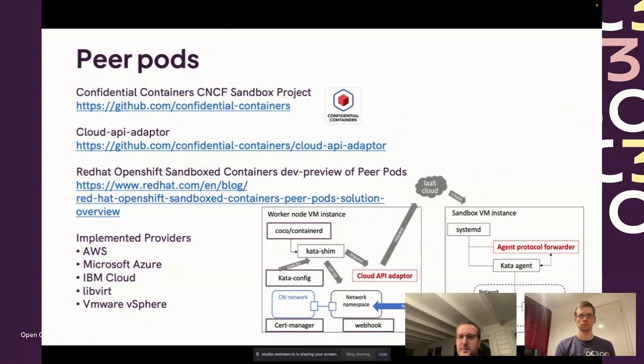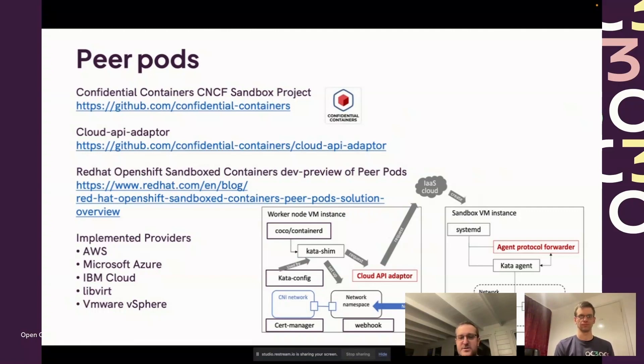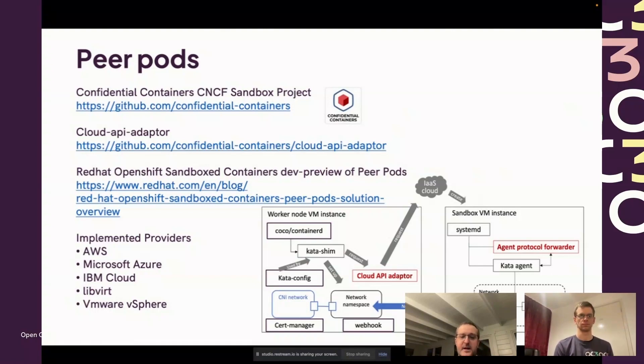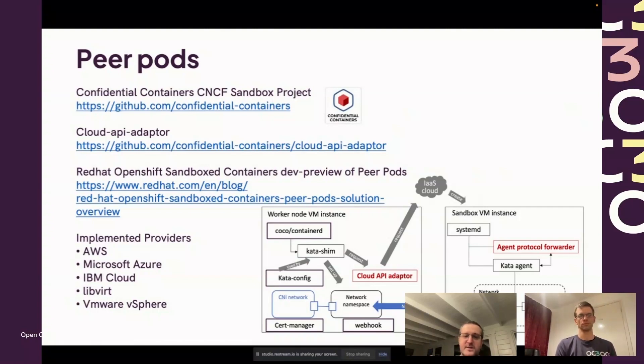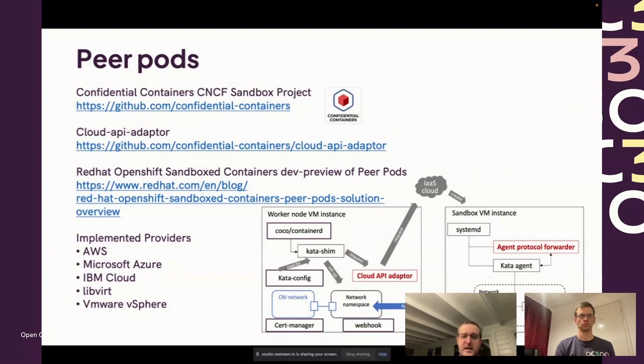The key bit here is that you'll see there are elements of Kata in here. This is an extension to Kata which builds in the confidential container stuff. The key two pieces in red there: there's a cloud API adapter that implements the remote hypervisor concept and basically it invokes the infrastructure APIs to create the sandbox VM and to set up the actual pod sandbox.